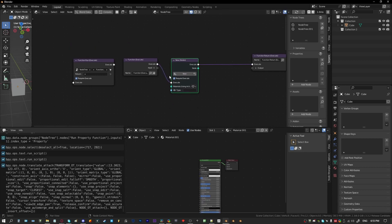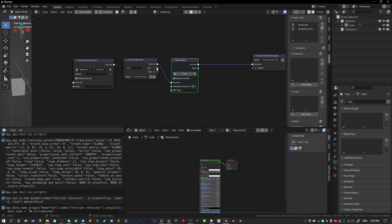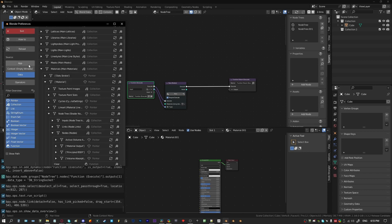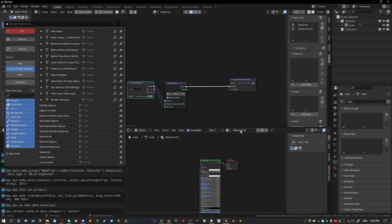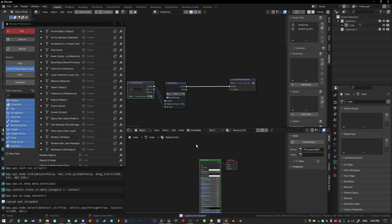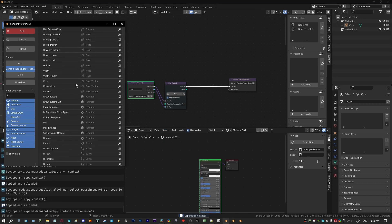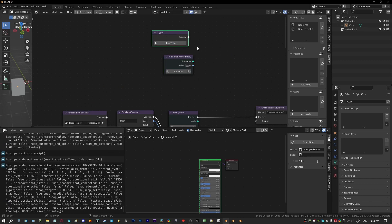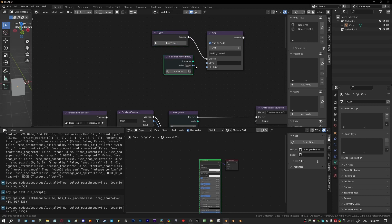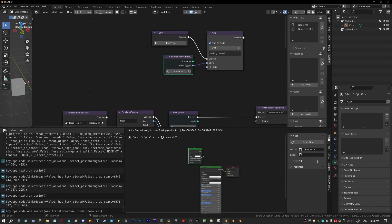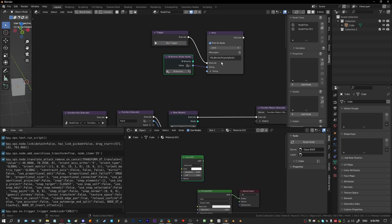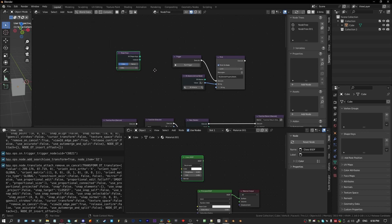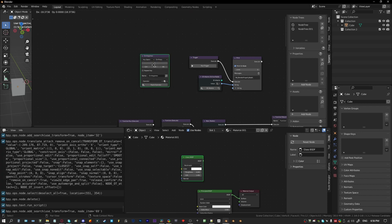We'll put this into the function and create an input so that we can set a name for the type of node we want to create. To find the type of node, we can jump into context and copy the context from the Shader Editor. If we have a node selected while we do that, we'll have the active node. For any active node, just print the bl_idname, which is the official name for nodes. So if we have something like a Glass BSDF active, we can print the bl_idname for it. We need to do this with a key press because we're just getting the active node in the active window — we'll grab an On Key Press and an operator.